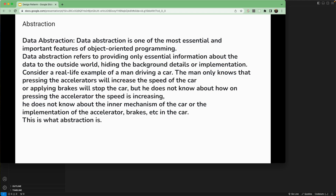Consider a real-world example of a man driving a car. The man only knows that pressing the accelerator will increase the speed, or applying the brake will stop the car. But he doesn't know how pressing the accelerator actually increases the speed internally.